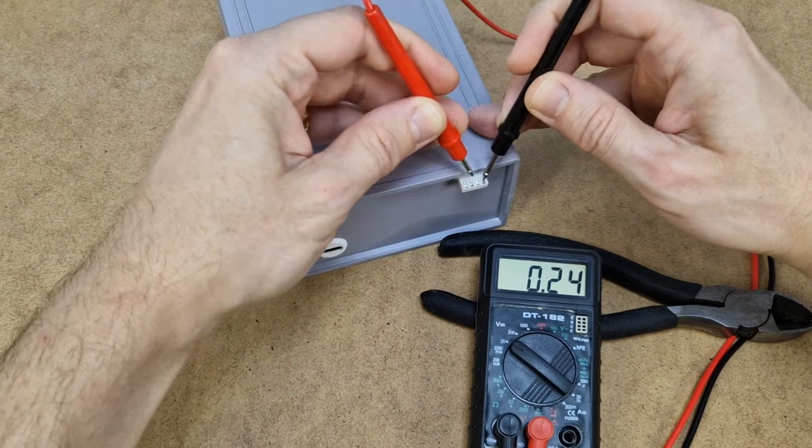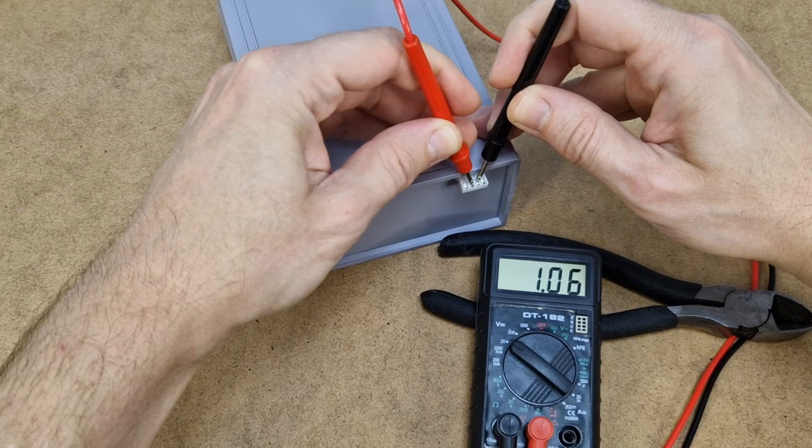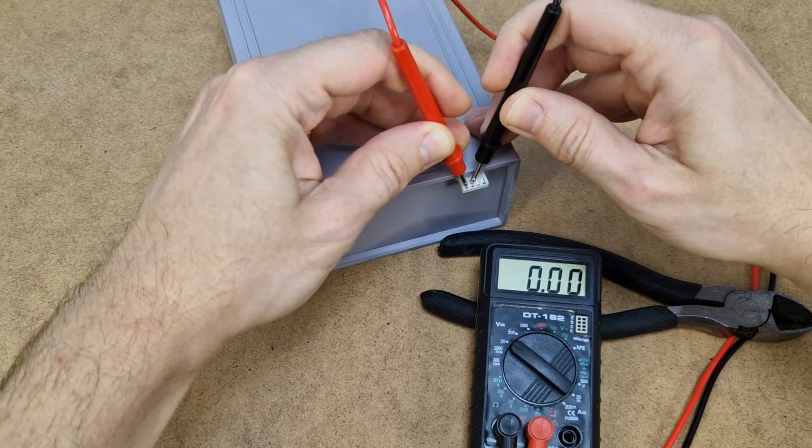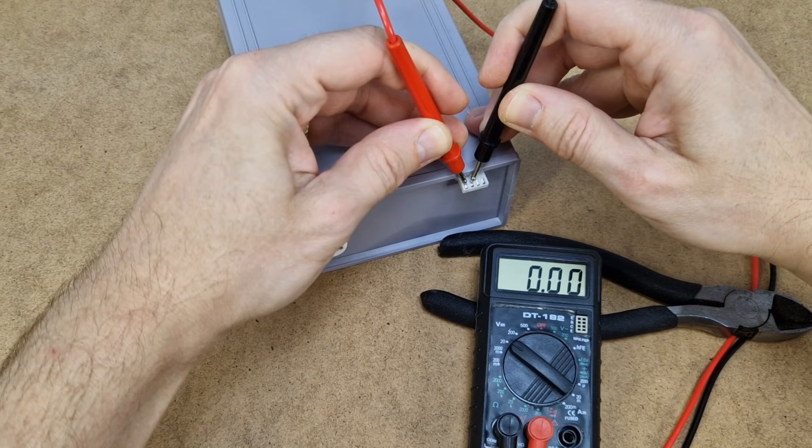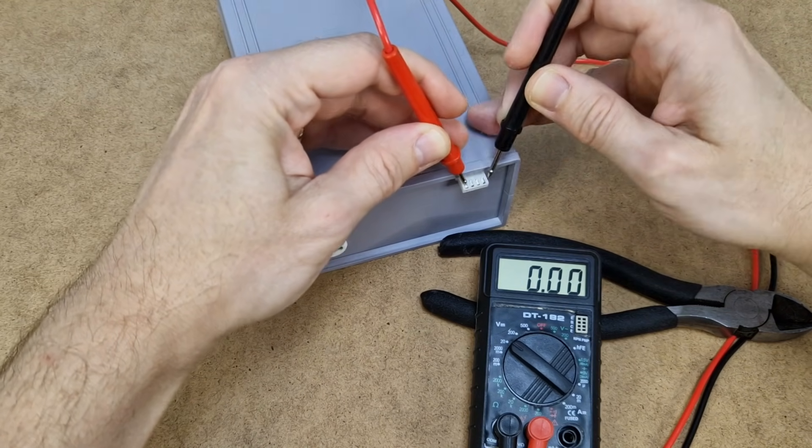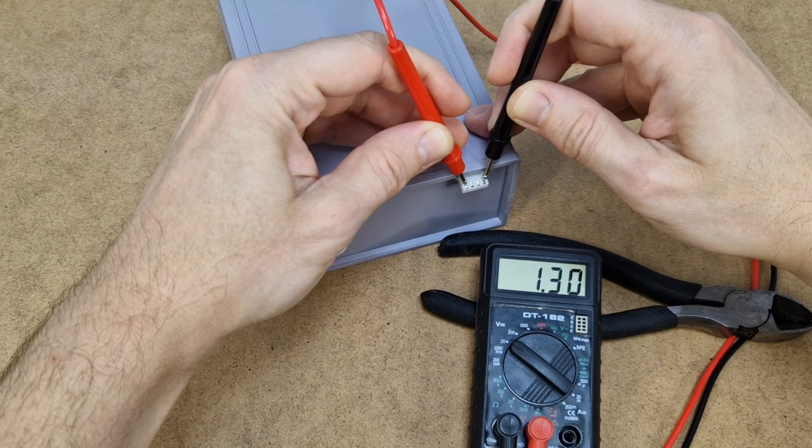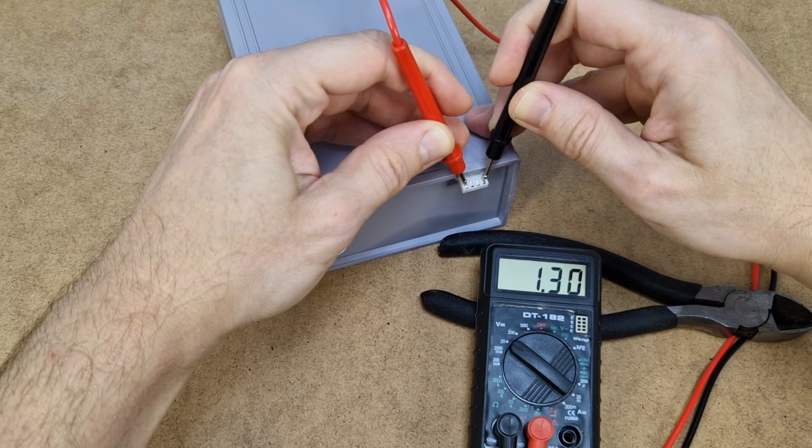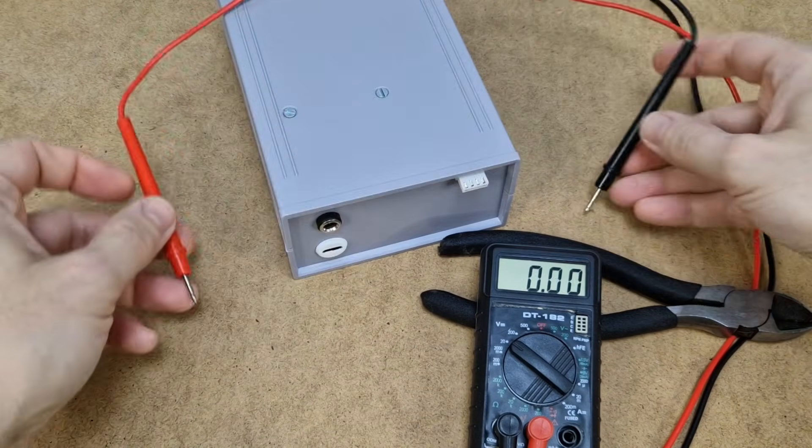Let's check the cells. 0.2 volts, 1 volt, that's nice, and nothing. The total is 1.3 volts, so this battery is unusable.